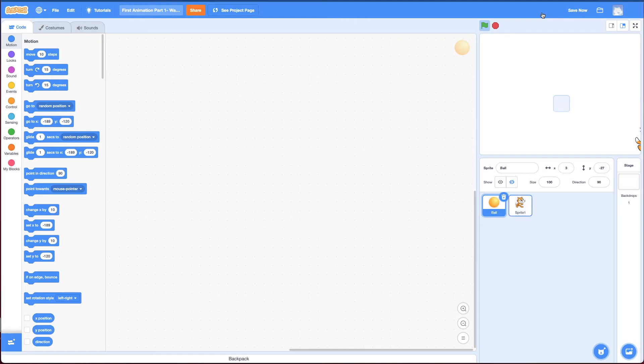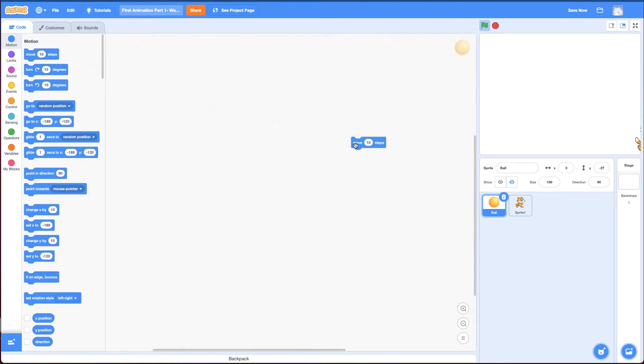So the way you do this, instead of using a glide block, you need to use a move block. And this is the move block.